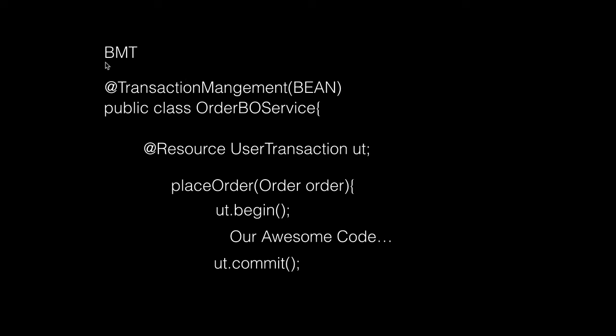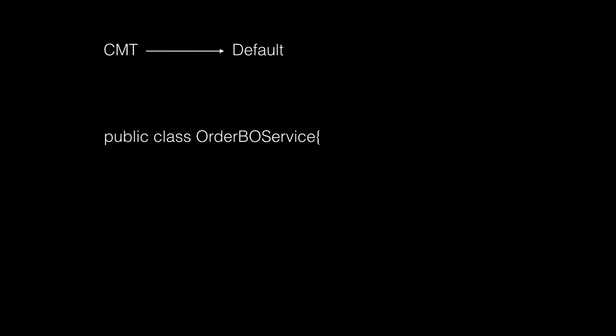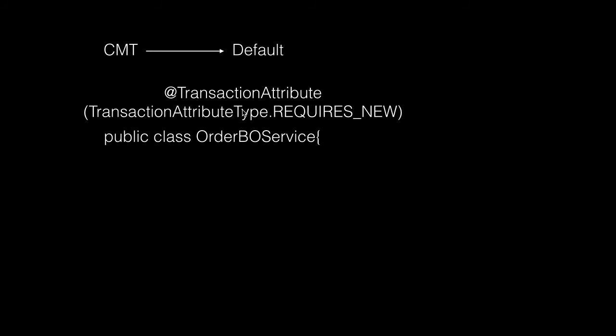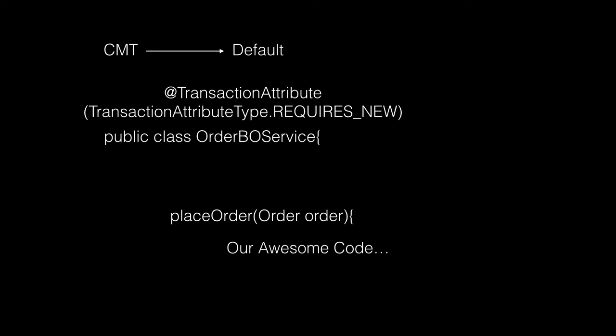Bean Managed isn't that popular—the popular way is Container Managed Transactions, or you can call it the lazy way. With CMT, we don't need to mark our OrderBOService with @TransactionManagement annotation since it's the default. We simply tell the container what transaction attributes we want at the class level or method level.